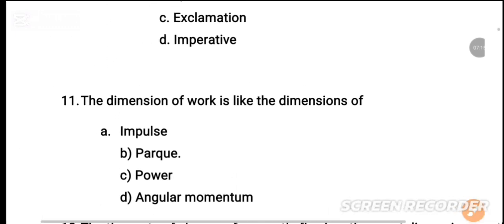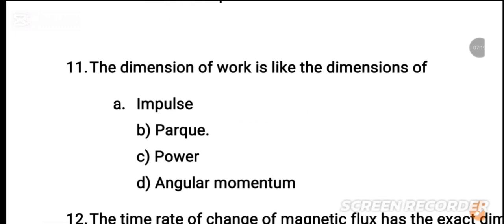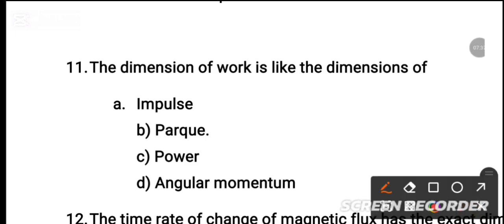MCQ number 11: The dimension of work is the same as the dimension of — dash. We consider the dimension of torque; work and torque share the same dimension.